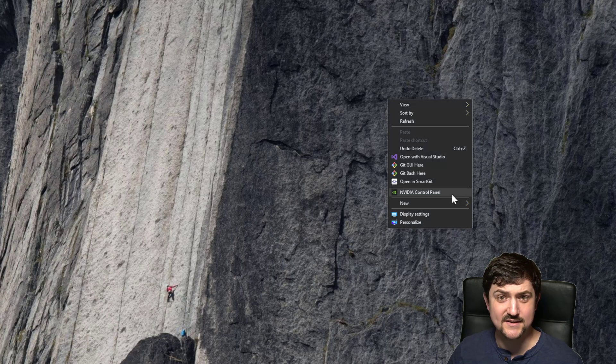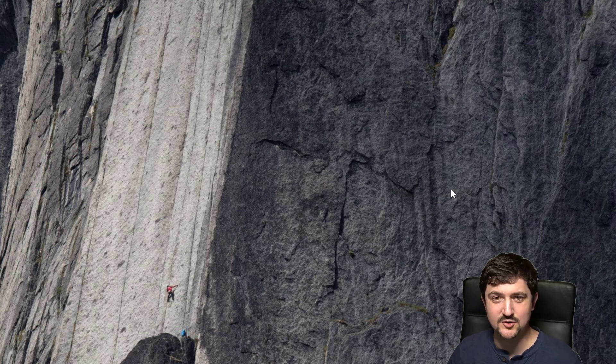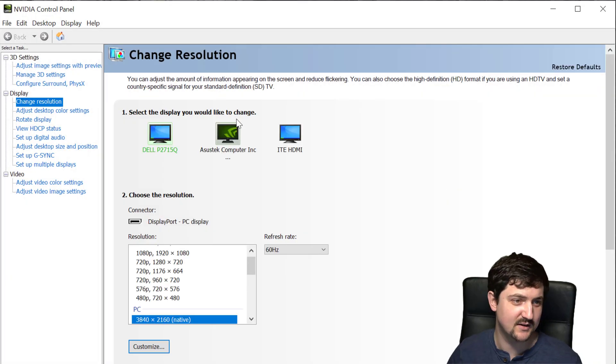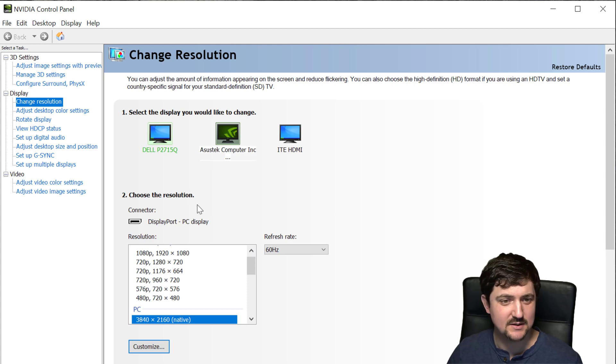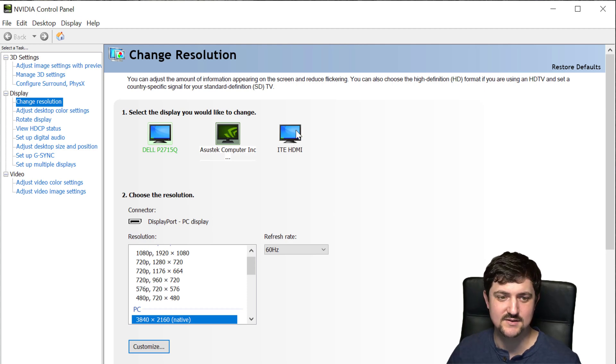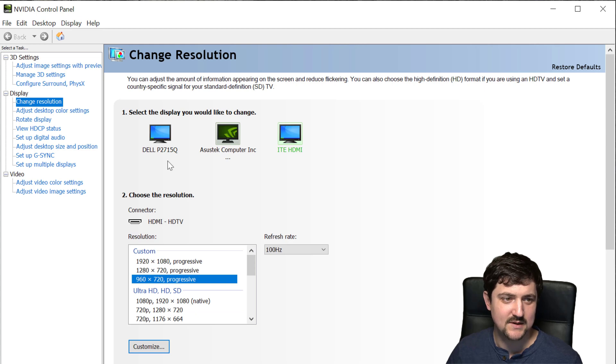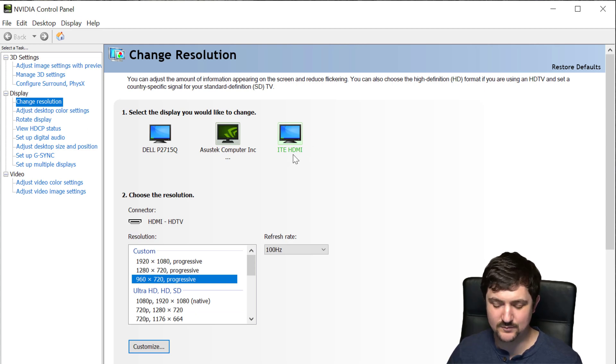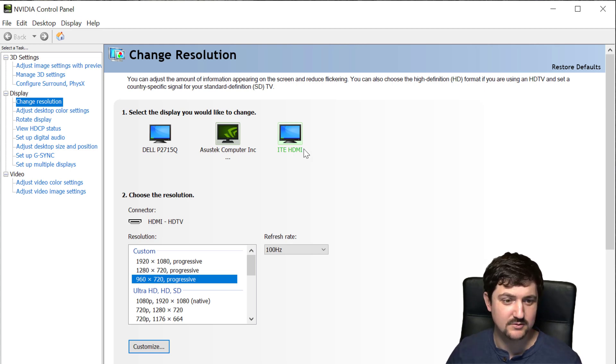To do this, go to the desktop and open up NVIDIA control panel. Now you can do this on Intel and on AMD, but I'm not going to cover that today. It's a similar process for those two. Once we get in, we're going to change resolution and then go to ITE HDMI. That is the goggle. That's how it reports to Windows.